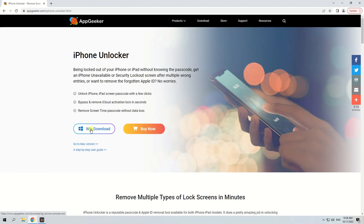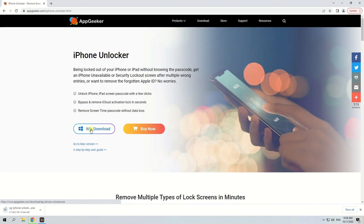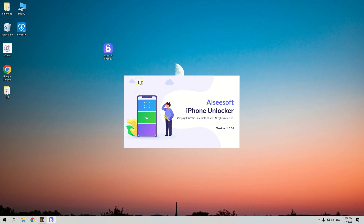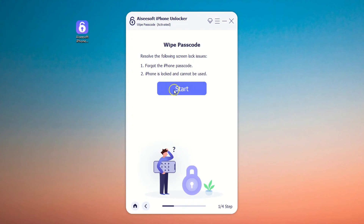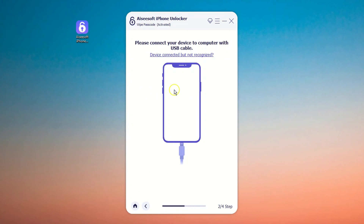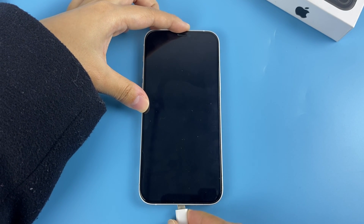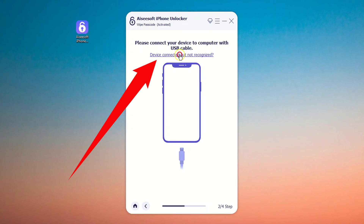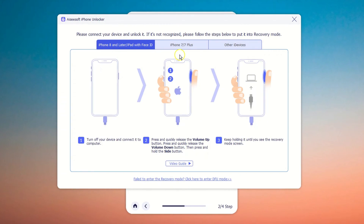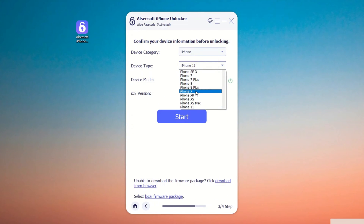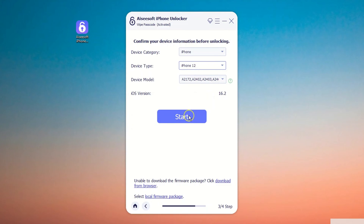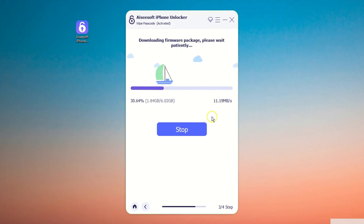Here are the steps to use the software: First, download and install iPhone Unlocker on your Mac or PC. After installation, open it, click Wipe Passcode, and hit Start. Then plug your iPhone into the computer, click the on-screen link, and follow the tips to make the device recognized. Once it's detected, confirm the iPhone information and click Start to proceed.